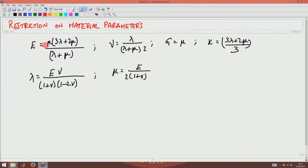Welcome to the 15th lecture in Mechanics of Materials. In the last lecture we saw 6 different material parameters: Young's modulus, Poisson's ratio, bulk modulus, shear modulus, and two Lame constants. The relationships between these various constants are tabulated. Young's modulus is related to the Lame constants, Poisson's ratio is related to the Lame constants through these expressions. Now we are going to see what restrictions, or what possible values, these material parameters can take.